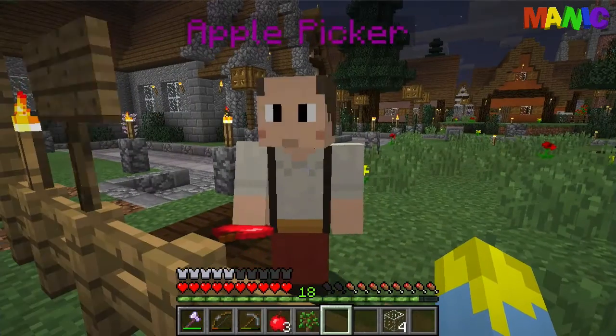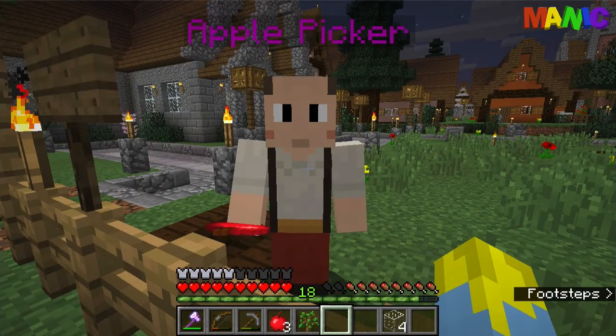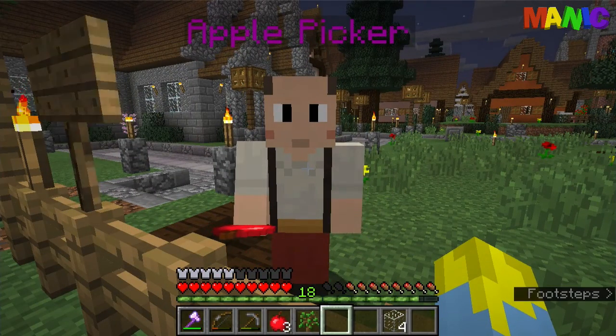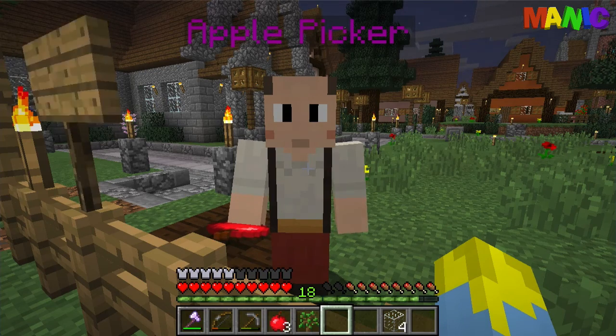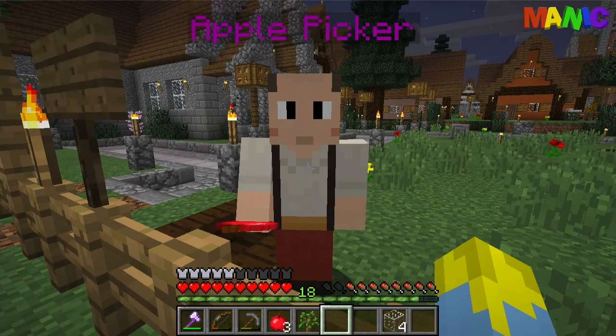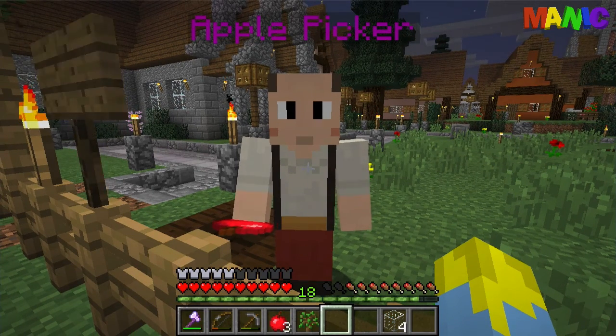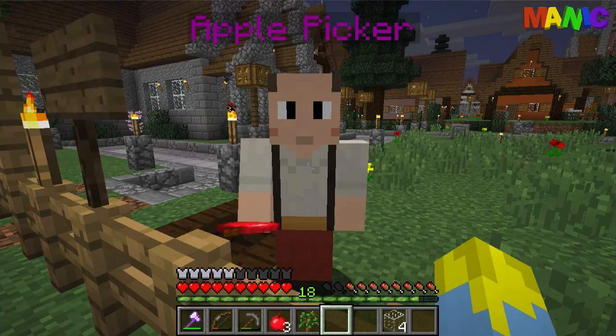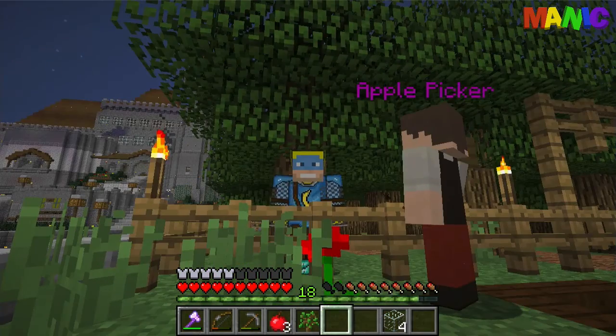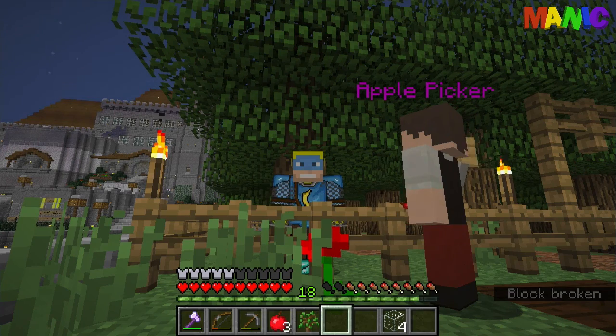So basically that is it guys. That's how you run a command block code on a Mythic Mob without using a command block. And on that note, I'm going to see you next time. Bye.